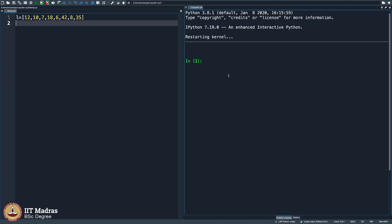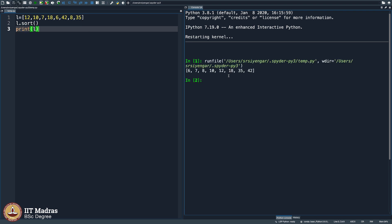One way to do it of course is simply say L.sort and then print L. Perfect, you see that the list is sorted and the entire course has less to do with you using built-in functions and more to do with you understanding how you can write a piece of code all by yourself.